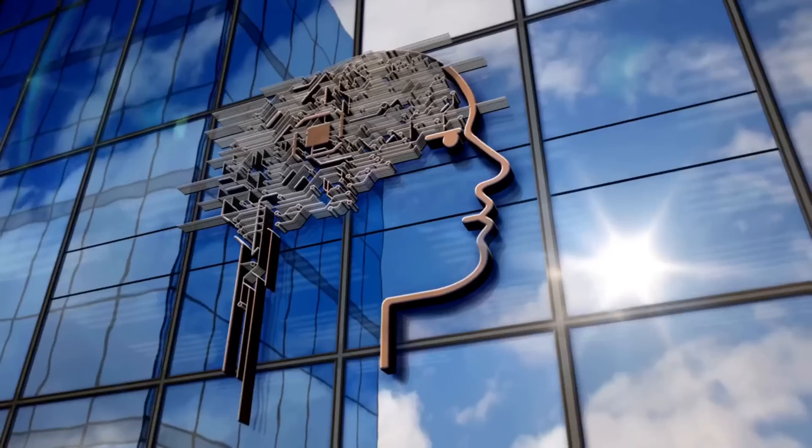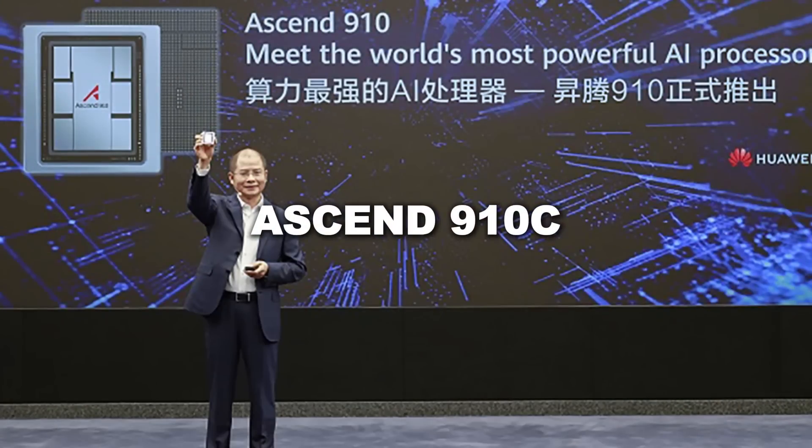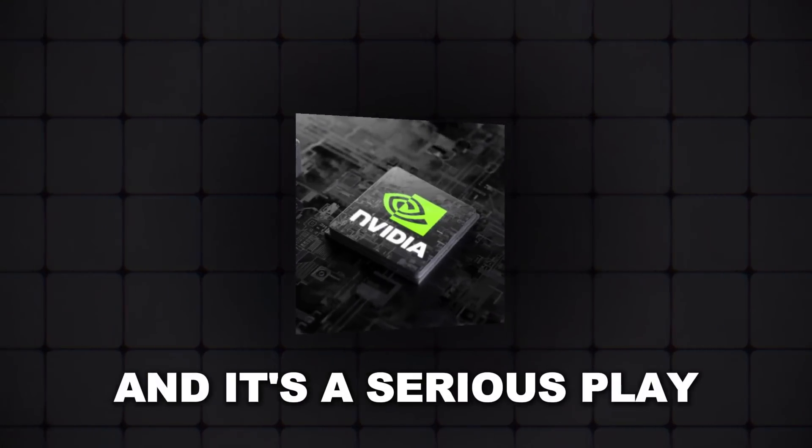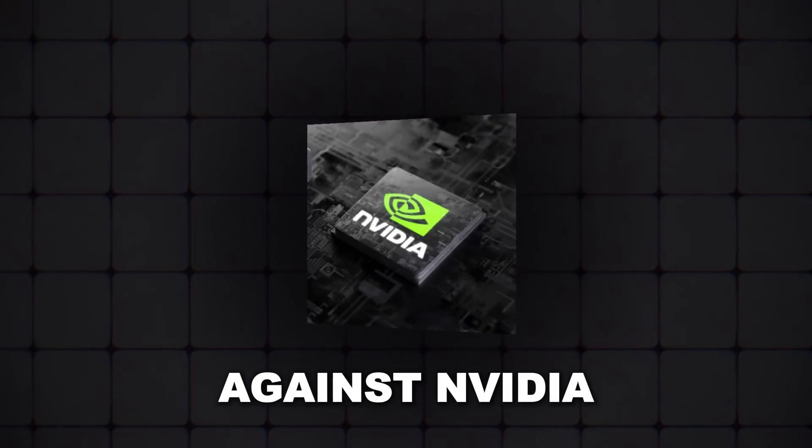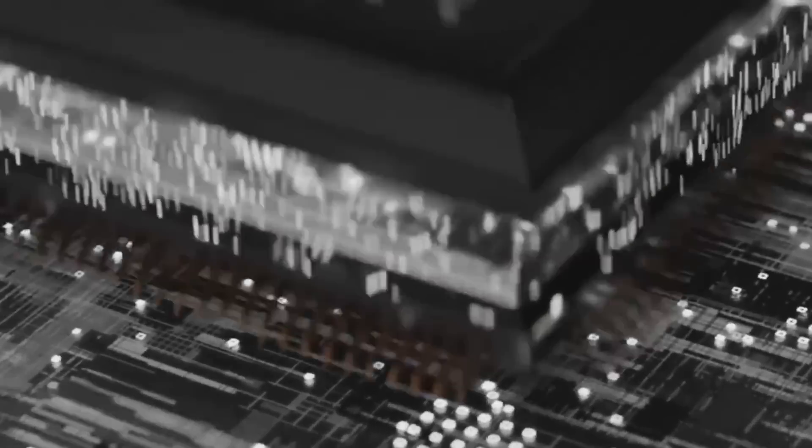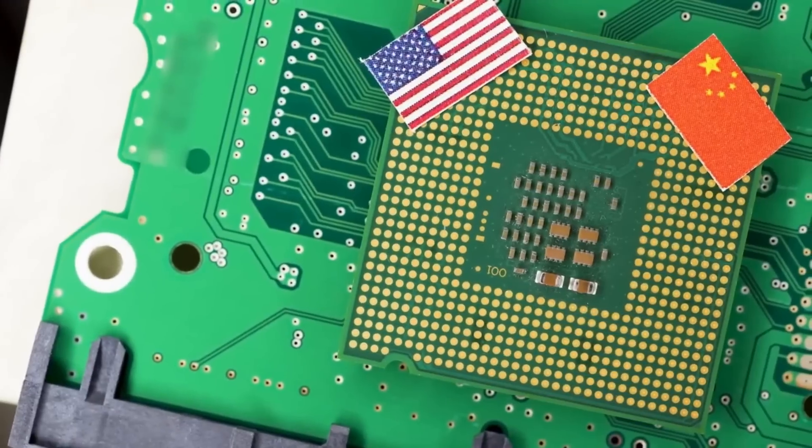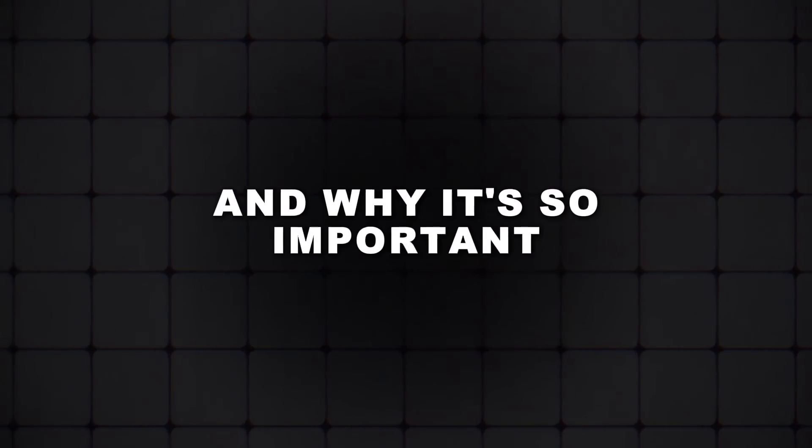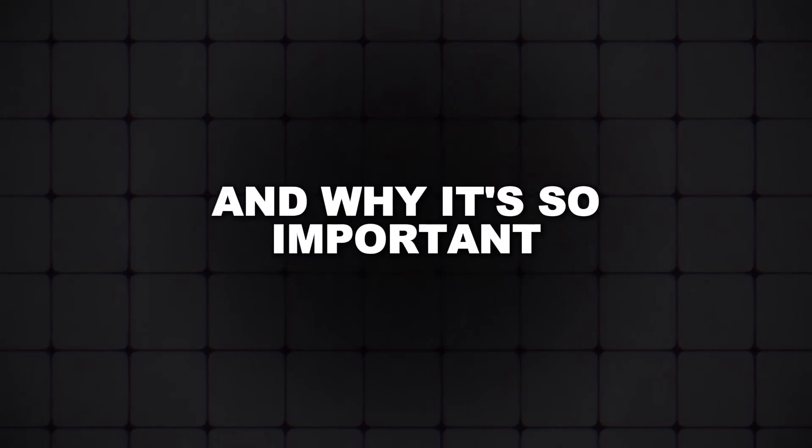They've introduced a new chip, the Ascend 910C, and it's a serious play against NVIDIA. This could change everything, especially in China. Let's break down what's going on and why it's so important.